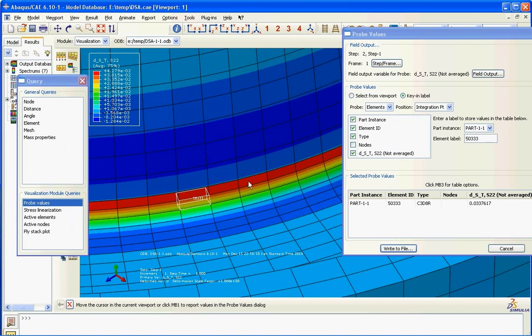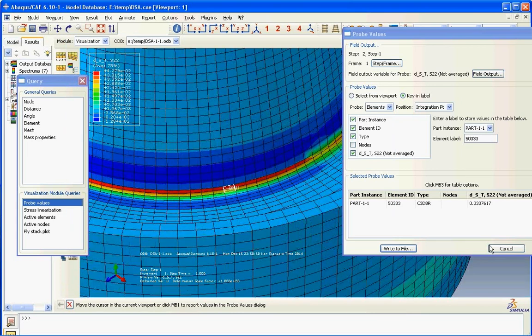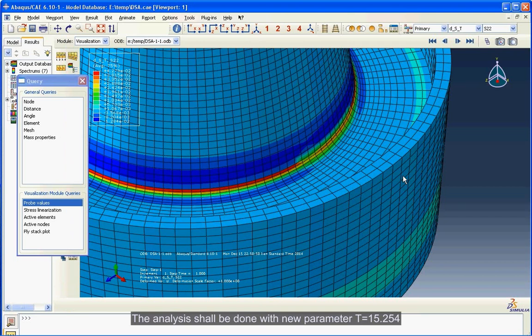The analysis shall be done with new parameter T equals 15.254.